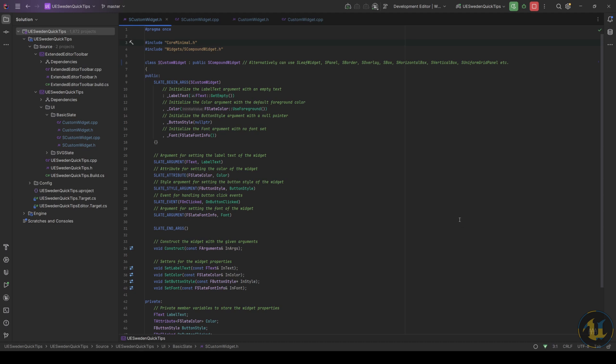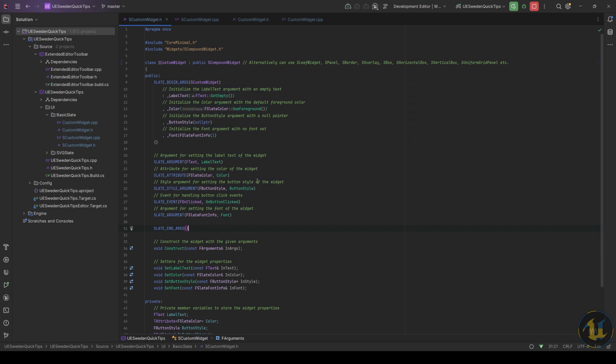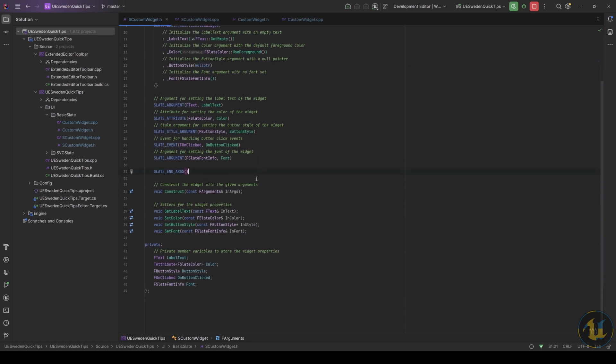First, need to create the actual Slate widget. Initialization and arguments for the Slate stuff. Assign the variables to the Slate arguments and then build the Slate itself.